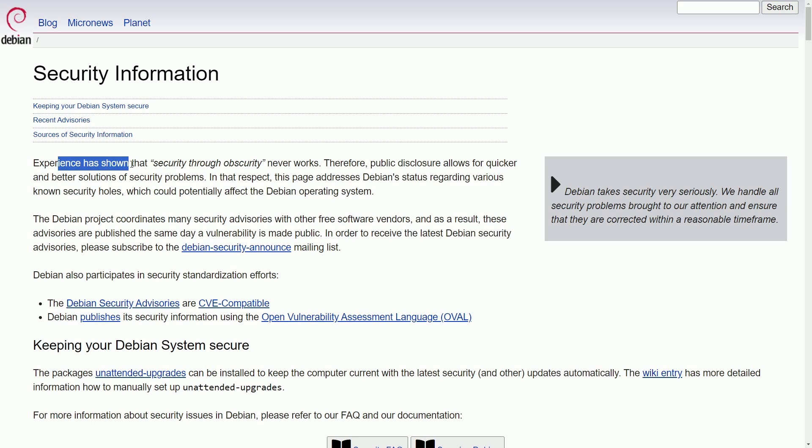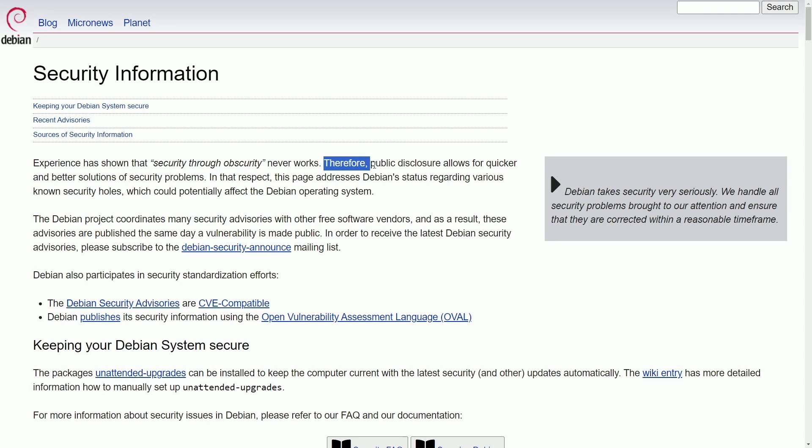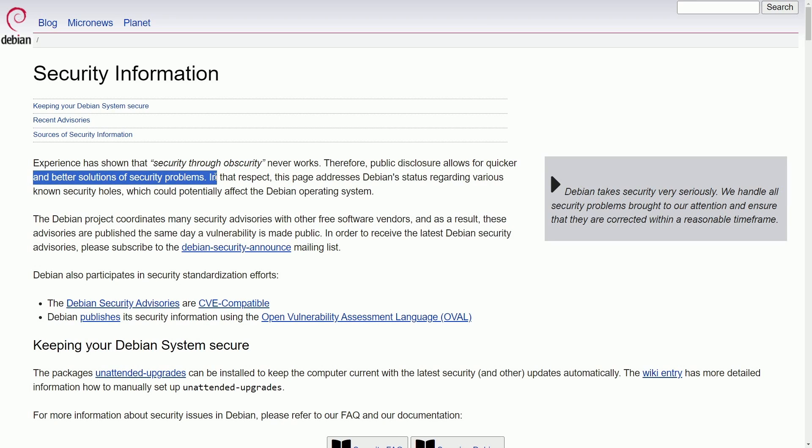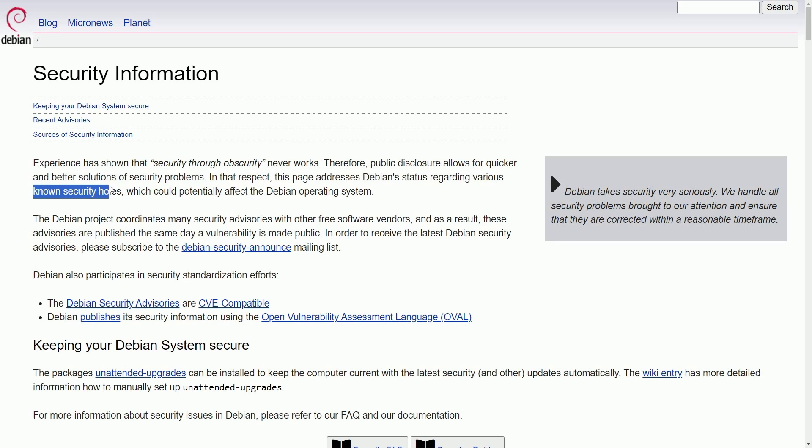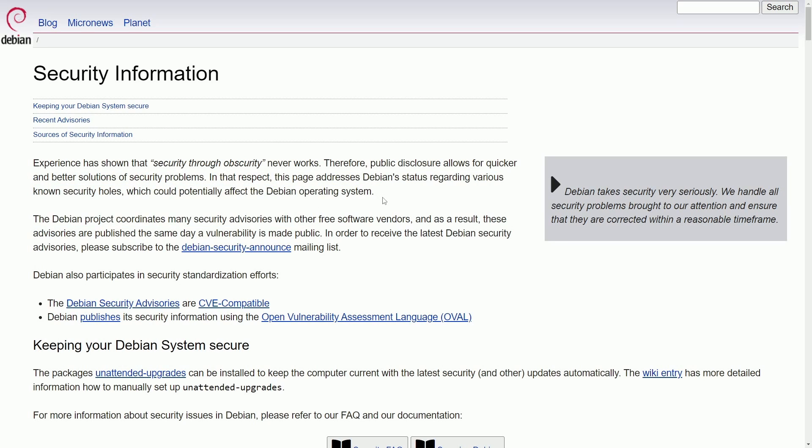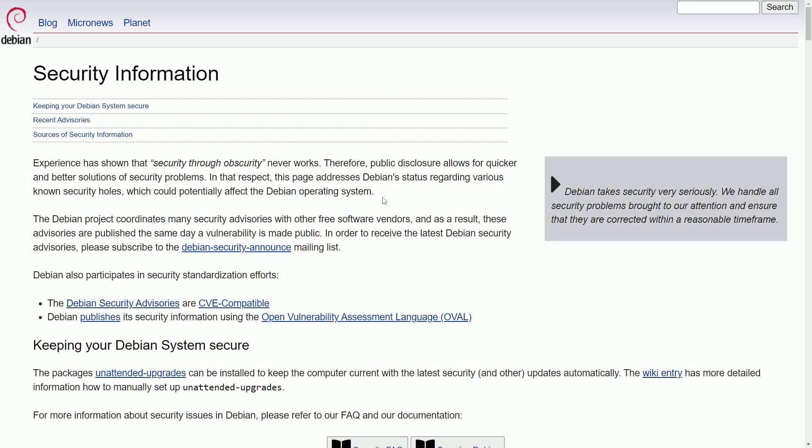Experience has shown that security through obscurity never works. Therefore, public disclosure allows for quicker and better solutions of security problems. In that respect, this page addresses Debian status regarding various known security holes which could potentially affect Debian operating systems, which in my mind is a great philosophy making Debian even more secure by allowing the public and their users to understand what thriving security risks exist instead of trying to hide it behind closed doors. They give it to the public. That way, you know how to prevent malicious attacks and hacks from entering your system before it gets patched. It's important to remain transparent.